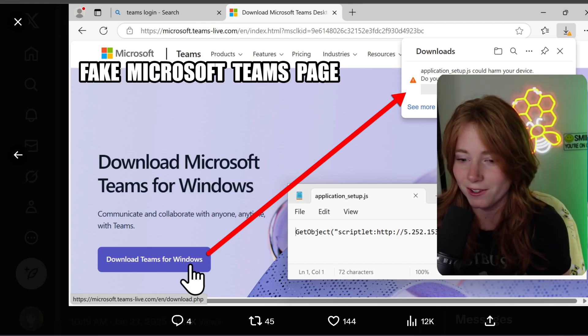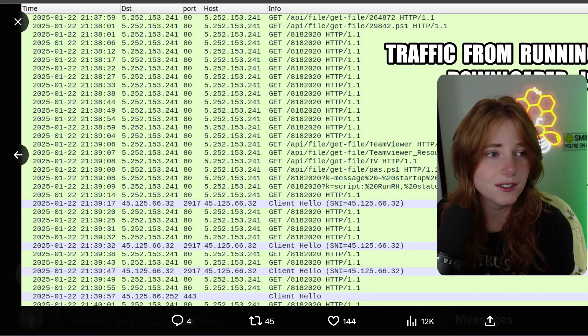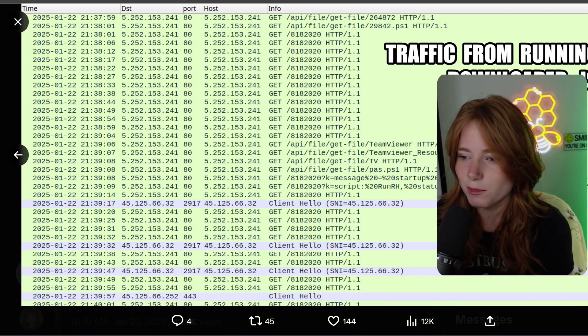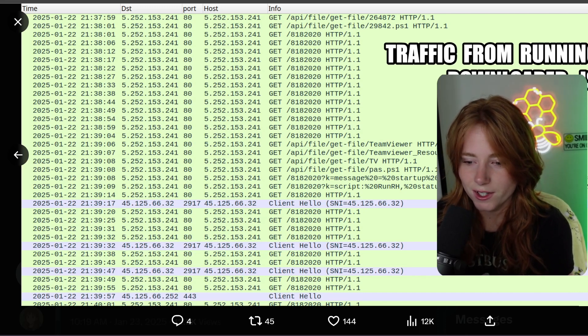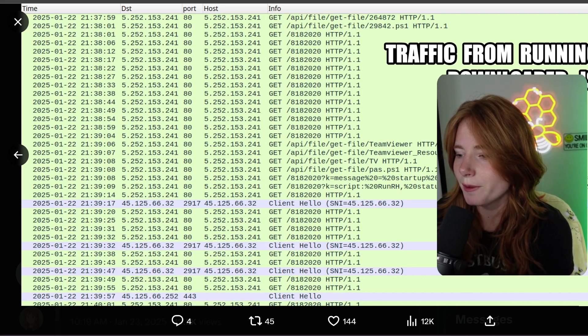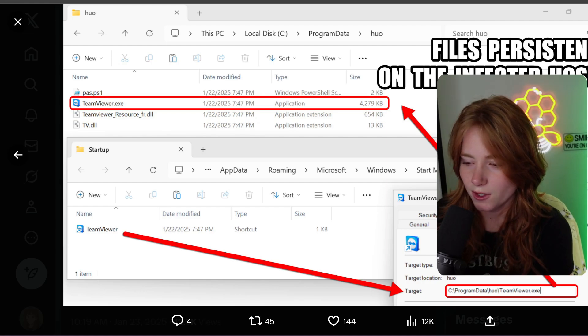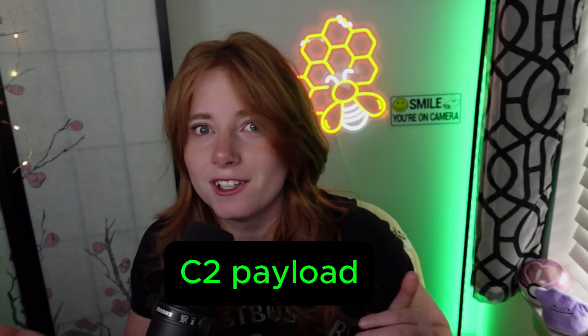Some person clicks that, then downloads "Teams for Windows" — but the application setup actually downloads from 5.252.153.241:80/api/file/git/file/264872, which is a malicious PowerShell script. Then all this malicious traffic starts running, client hellos fire, you're connected to a C2, and the files persist on the infected host. That was the attack path of a Teams application downloading a C2.